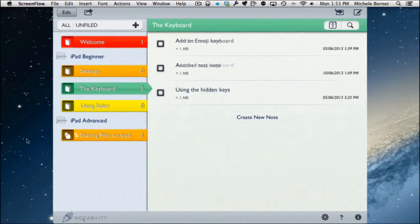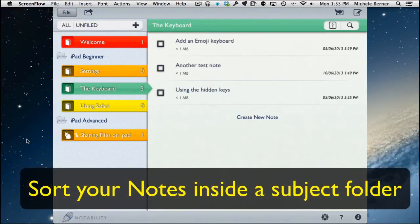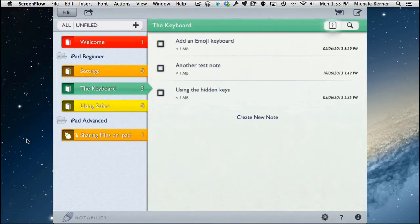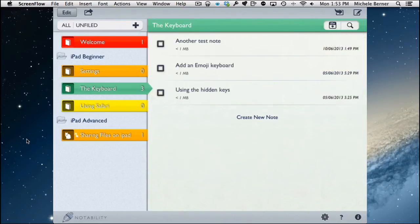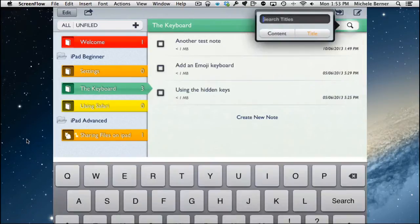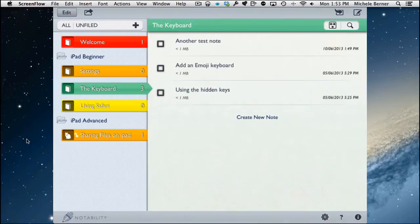To sort and filter your notes within a section, use the sorting button. Inside a subject folder like Keyboard, you have options to sort notes by name or by modified date, which rearranges them accordingly. As you accumulate more notes, you can also search for specific ones by content or by title.